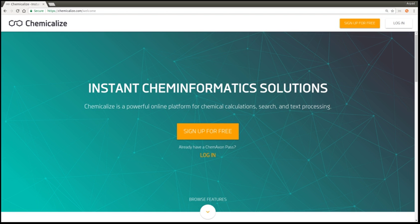Chemicalize is an online platform for chemical calculations, search, and text processing. It is developed and owned by Chemaxon and offers various cheminformatics tools in a freemium model, including chemical property predictions, structure-based and text-based search, chemical text processing, and checking compounds with respect to national regulations of different countries.